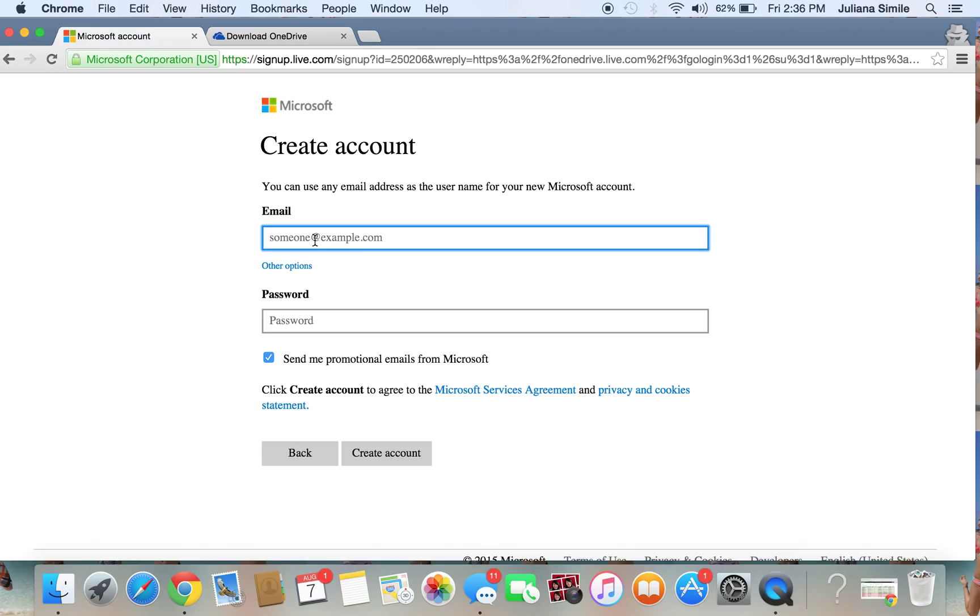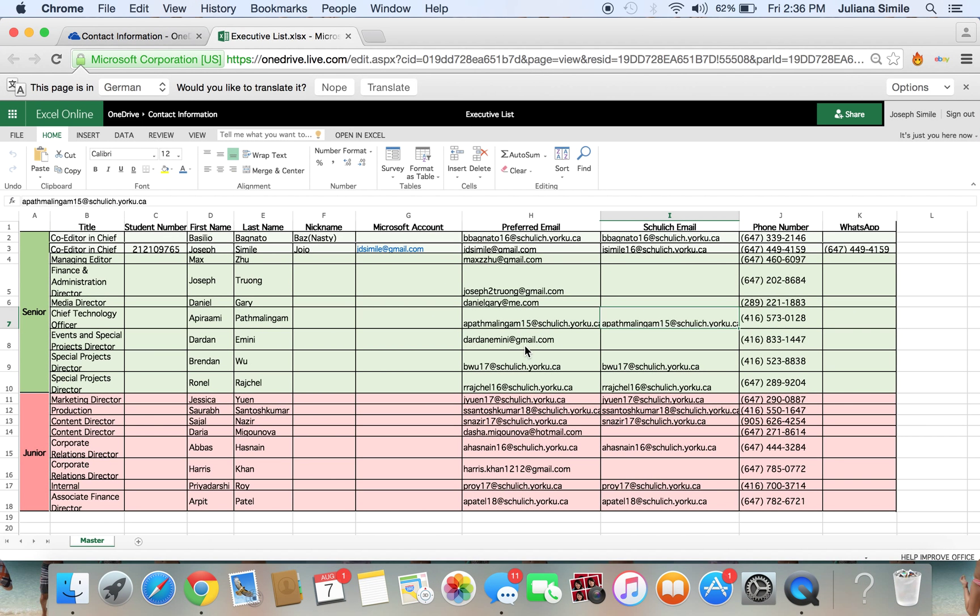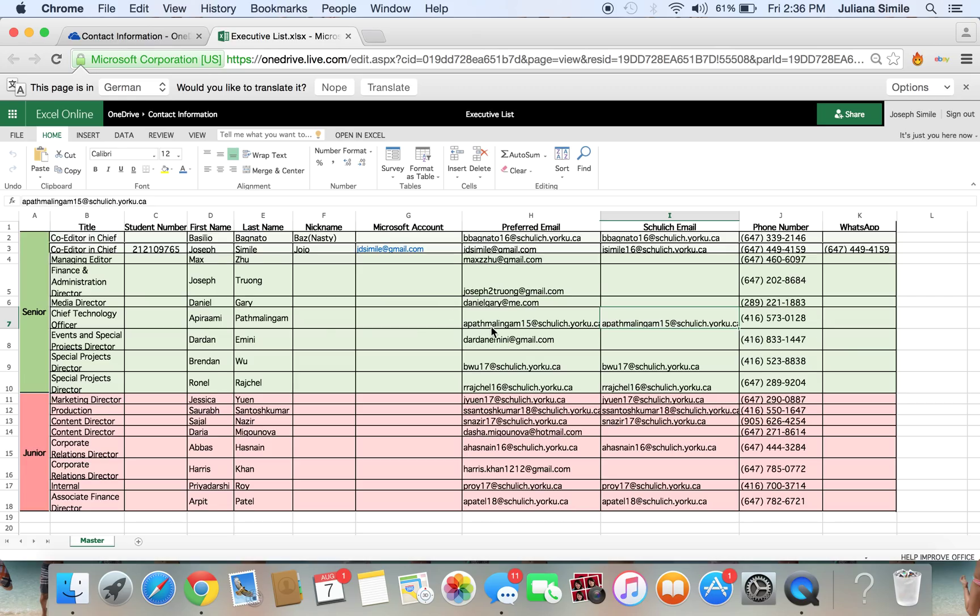And once you do, I will have shared with you in Facebook, just look below, there should be a link there, the folder for the executive contact list. So I've added a couple columns here, student number, Microsoft account, Shulick email, and WhatsApp. So go ahead and fill all that out, specifically your new Microsoft account email. Please put that in there. And then I will be able to share with you the insider folder so that you will have access to it on your PC.